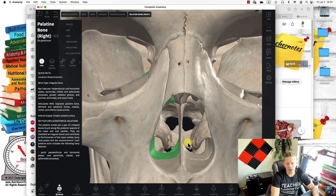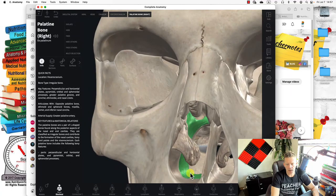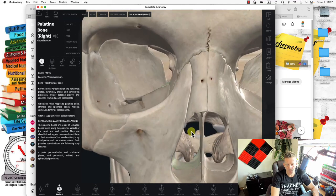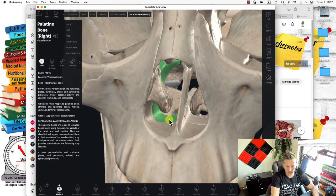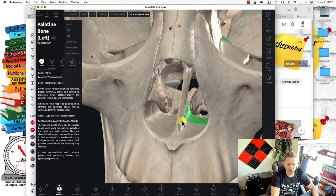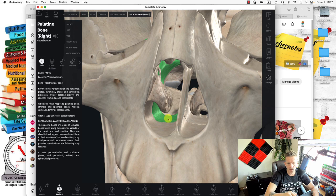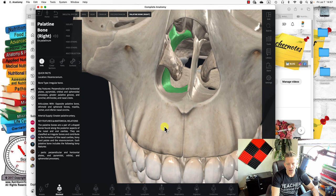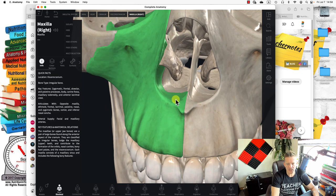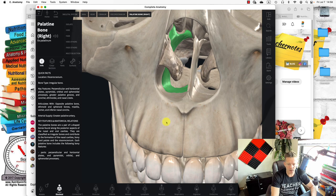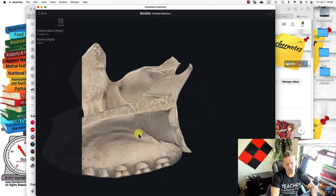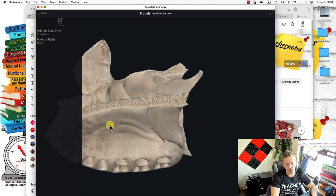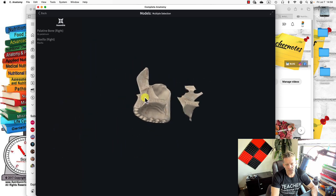The other two facial bones we haven't discussed are called the palatine bones. Looking through the nasal cavity posteriorly, there's a palatine on one side and on the other. They also create the base or roof of the mouth. If I highlight both and isolate them looking inferiorly, this one is the palatine bone and this one is the maxilla.